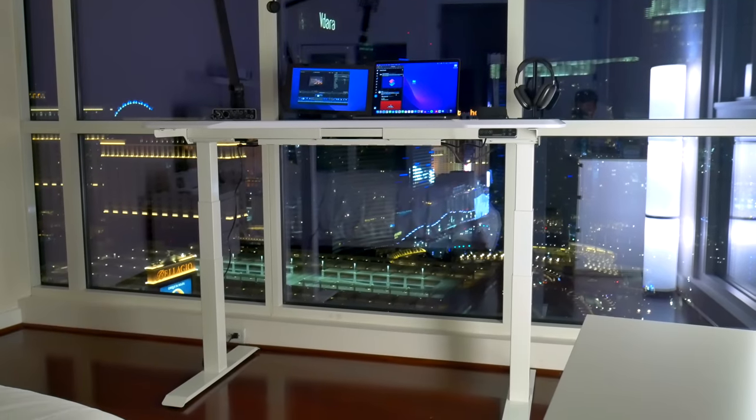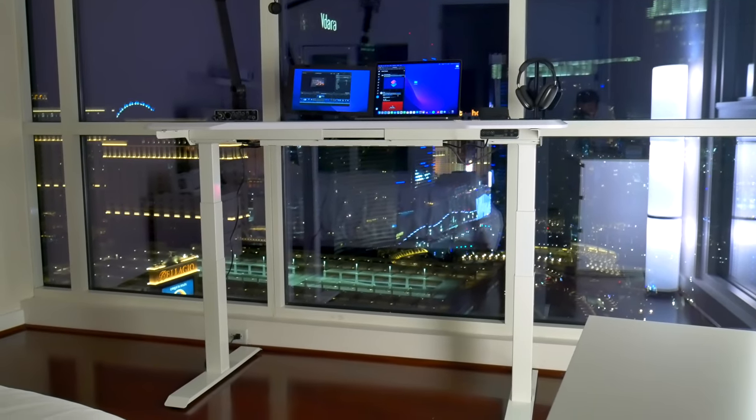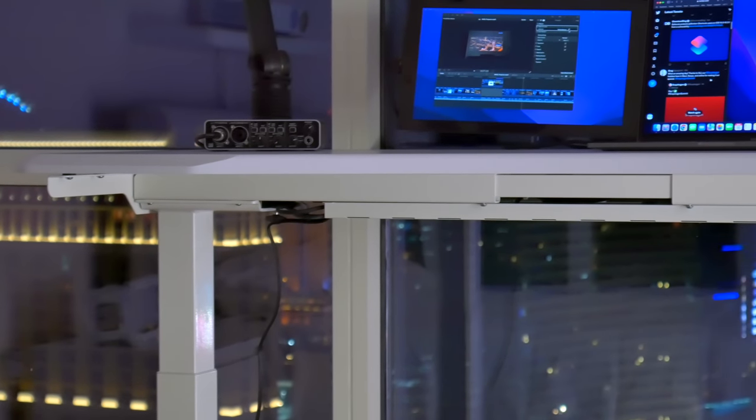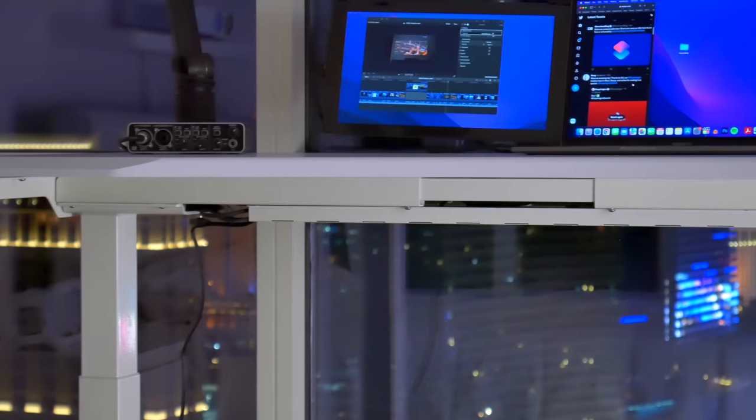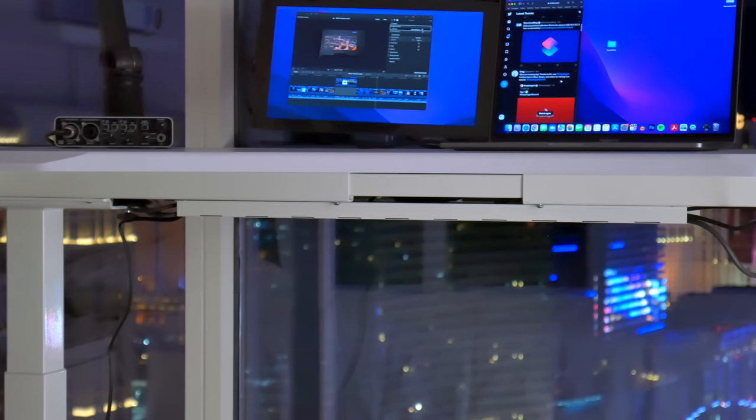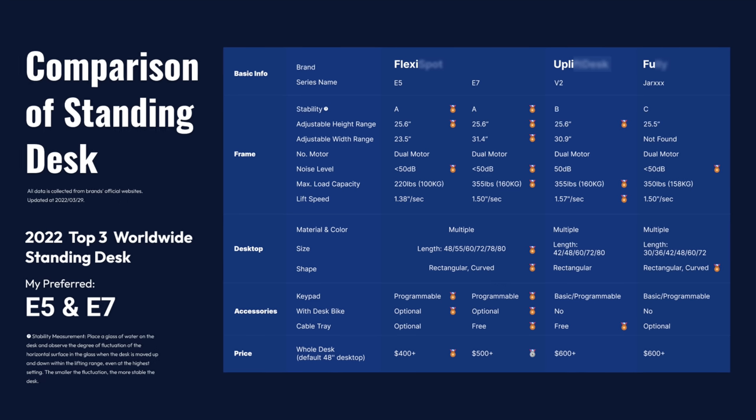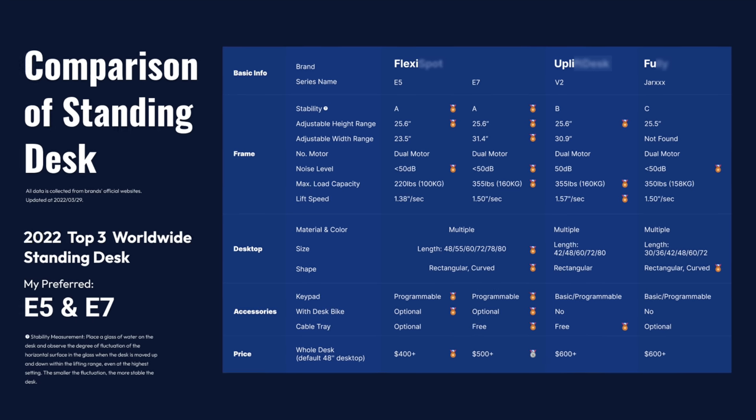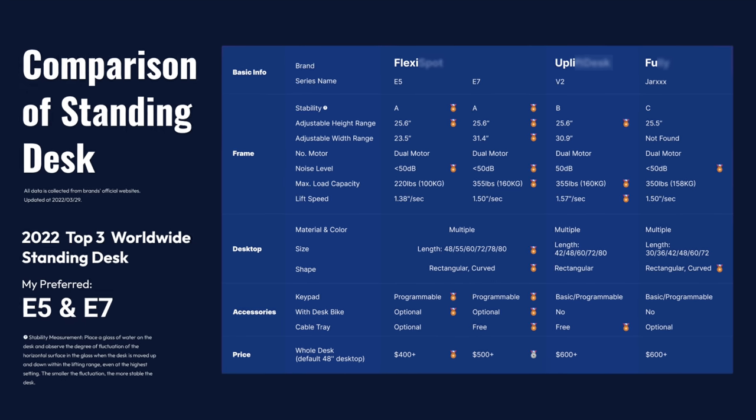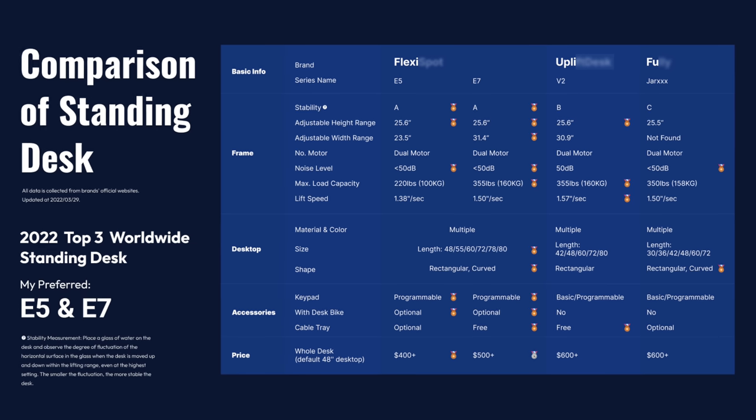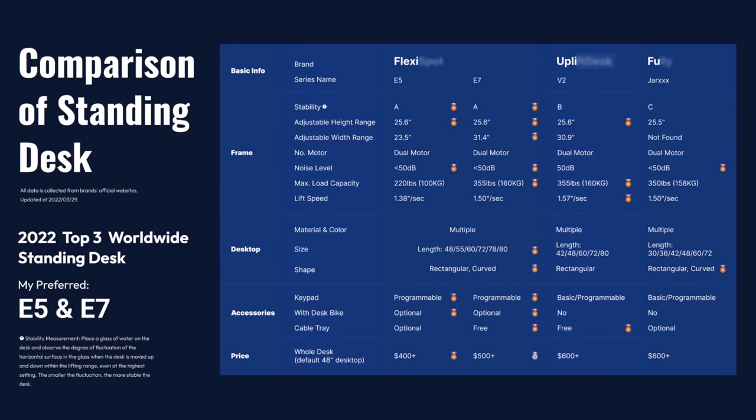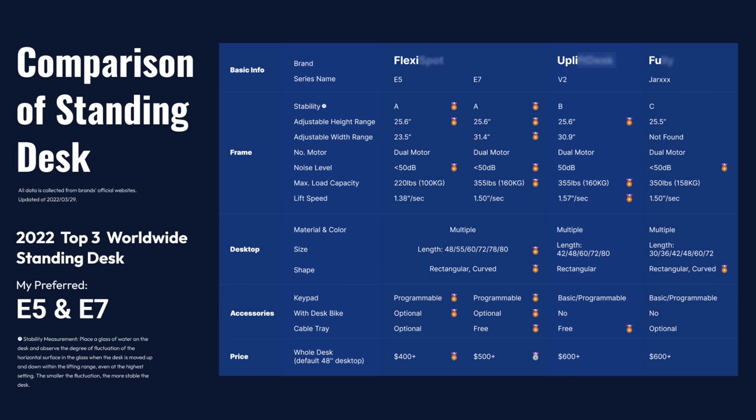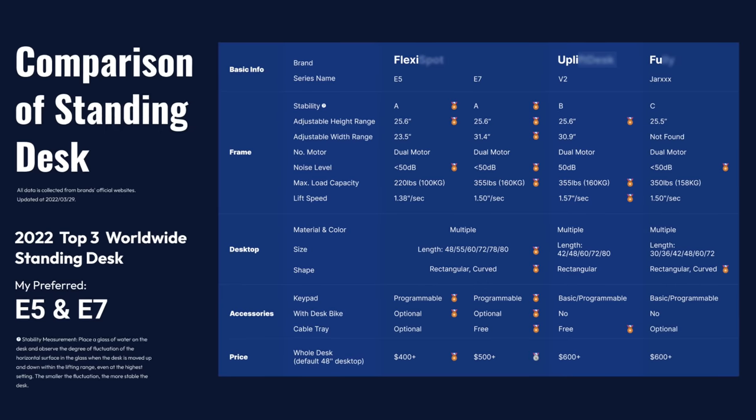The desk I chose is the Flexispot E7. It's a fully motorized sit-stand desk, but you can see that I don't really have a chair in here, so it's mainly keeping me upright. Flexispot sells a couple different desks in various sizes, the E5 and E7. This E7 is the larger of the two, but either one you choose, you're getting a desk that's measurably better than the competition and consistently voted one of the best standing desks for a work-from-home setup.